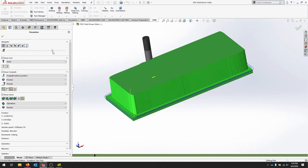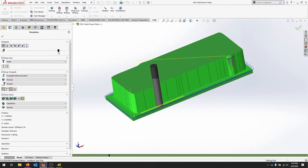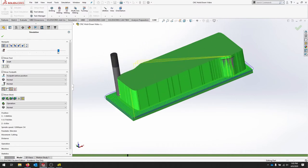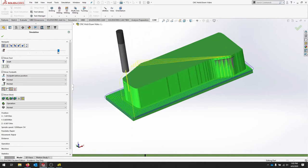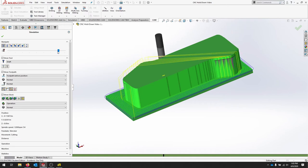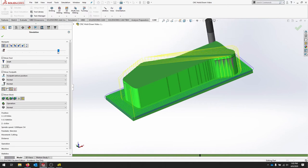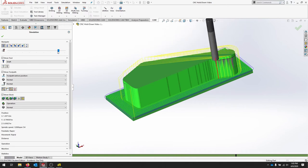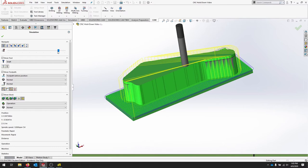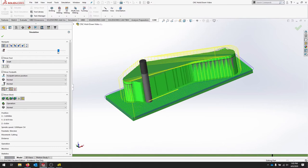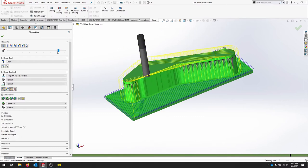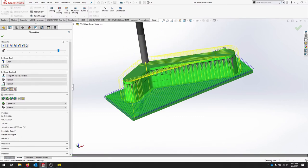You can speed it up. You can see all of the stock being removed appropriately using adaptive clearing tool. So that gets us our full shape.